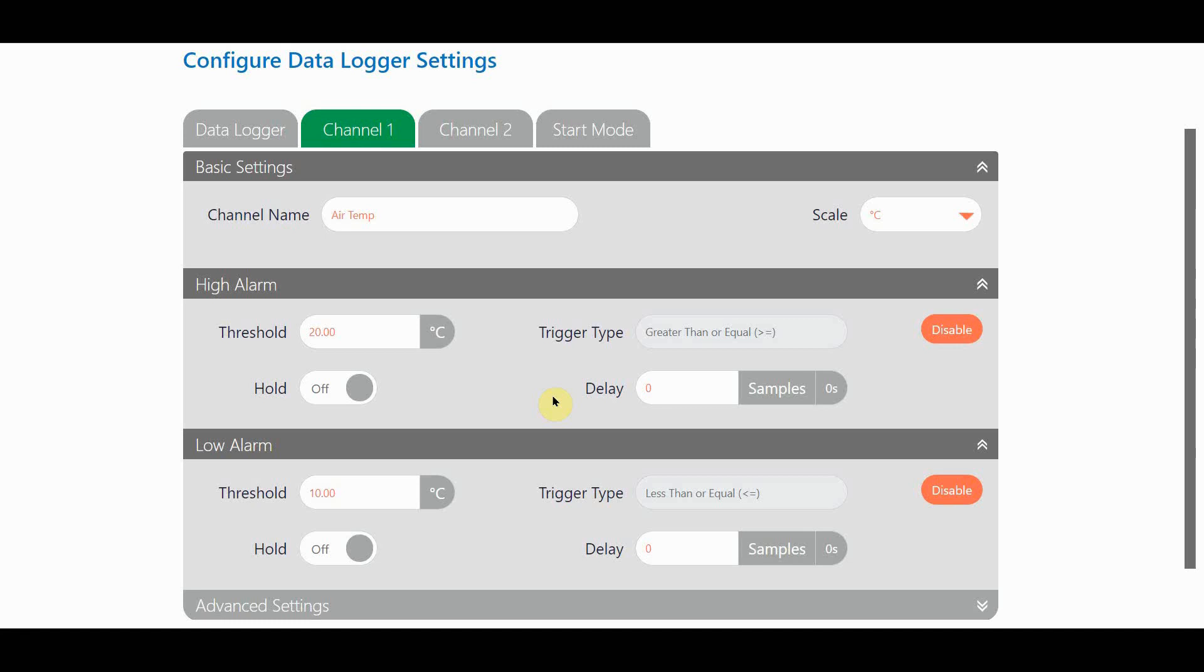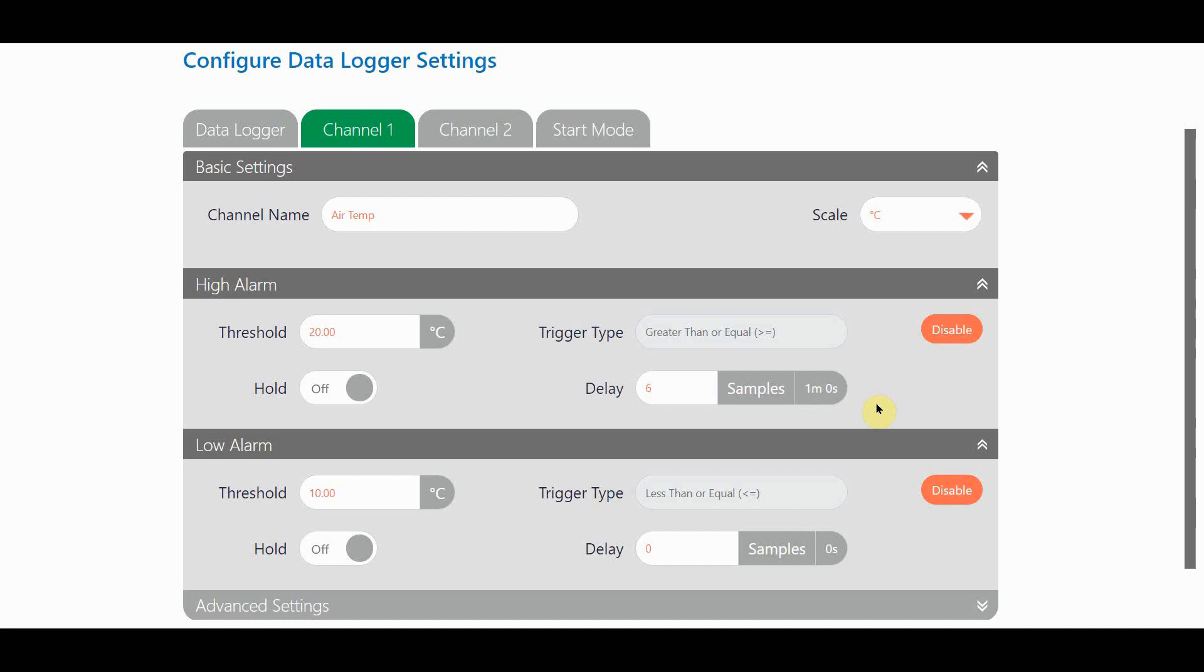I can also set a delay for each alarm, and that's how long the logger will wait after the threshold is reached before the alarm triggers. This is always defined as a number of samples. You can see that I can change the default zero to let's say six. When I click outside the box I get told that this means a delay time of one minute, and this is because I left the logging rate set to 10 seconds in the data logger tab. For high and low alarms the delay count always resets to zero when the measurements come back inside the threshold.